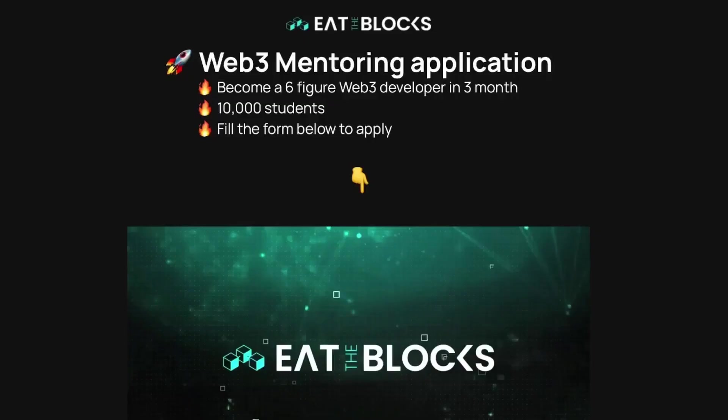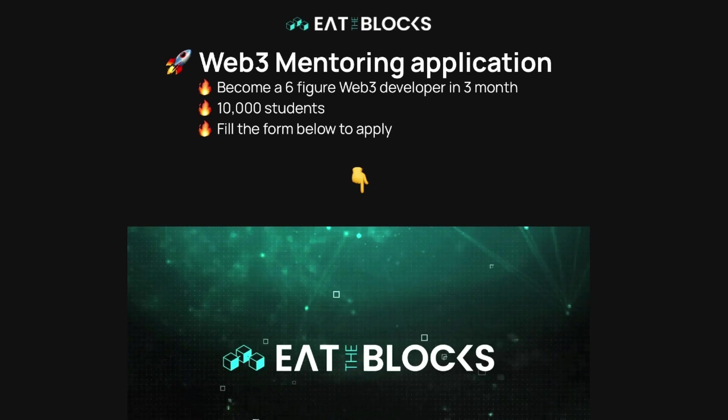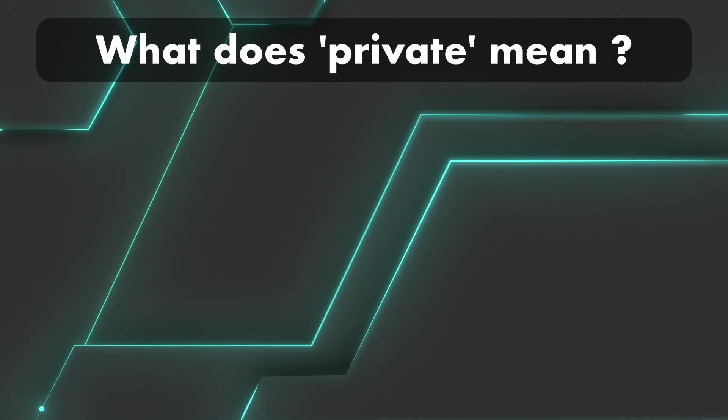Before we jump in, a quick mention regarding the three-month web3 mentoring program you can enroll right now and start your journey into blockchain with a mentor. Among other things, you'll learn how to build a portfolio of web3 projects, how to create your online presence as an expert, and how to access a network of like-minded developers.